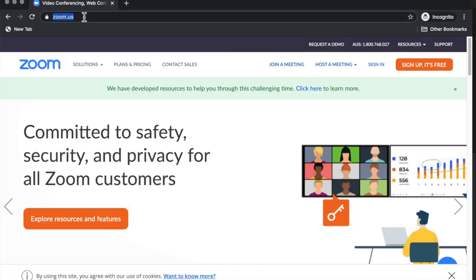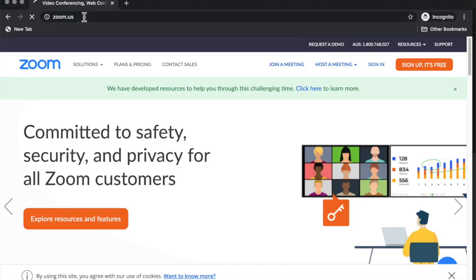So first of all, open a browser such as Google Chrome or Firefox. First you type in zoom.us and press enter.